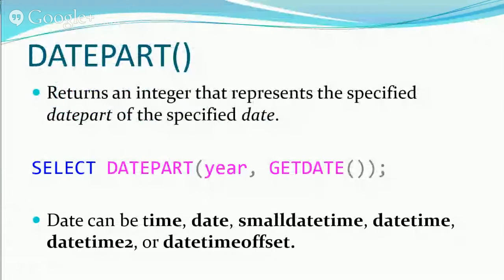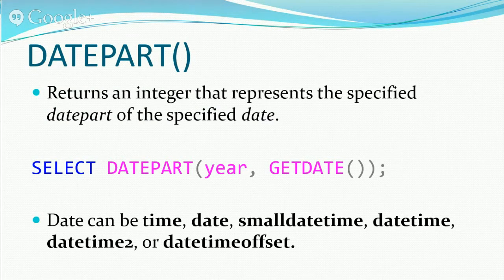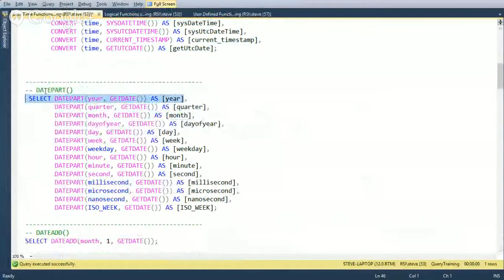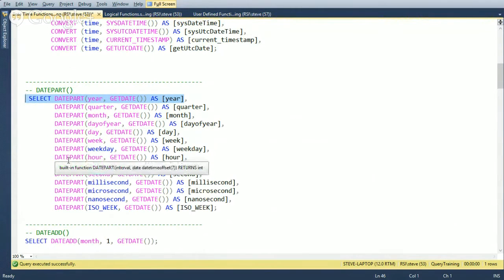Next we look at the DATEPART function. You call it, give it a parameter up front, and pass in a date. The date can be a time, date, smalldatetime, datetime, datetime2, or datetimeoffset. Here I'm using GETDATE so we can look at the current values. Running DATEPART(year, GETDATE()) extracts the year and gives us 2015. I've written functions in many languages where you need to break apart date components for recurring intervals or scheduling — DATEPART really cleans that up.